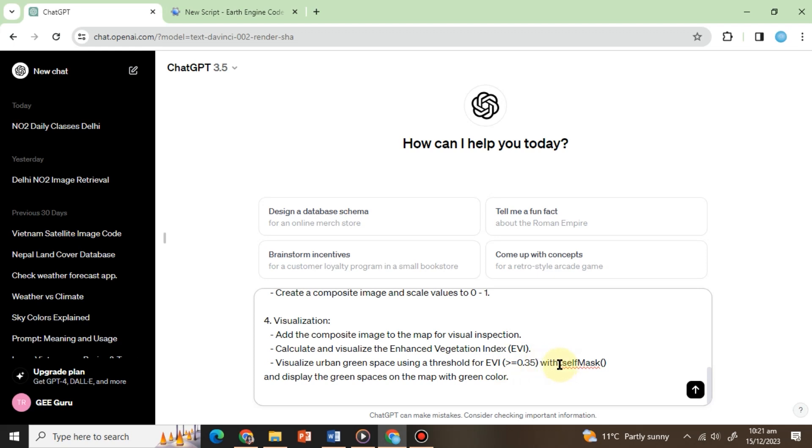Finally, we've explicitly directed ChatGPT to apply dot self mask to ensure that only the pixels representing green spaces are displayed. Without this specific instruction, ChatGPT would not automatically mask out the green areas.